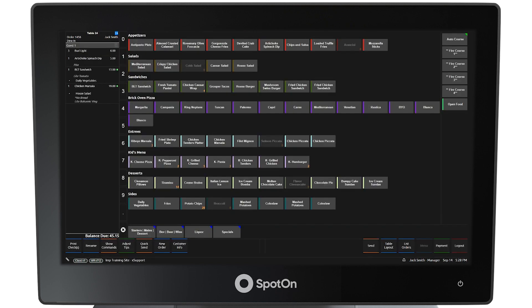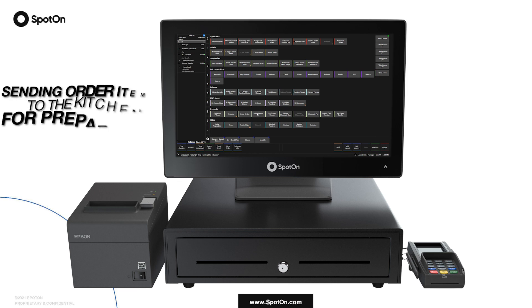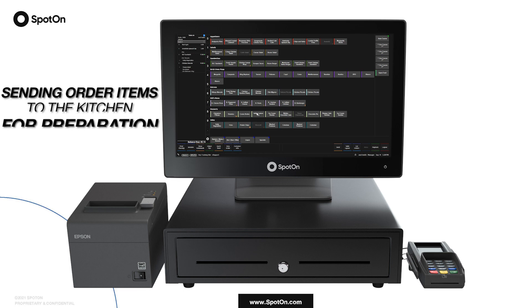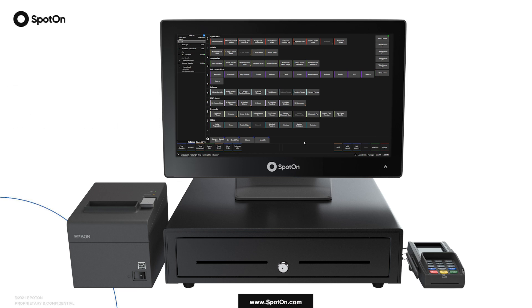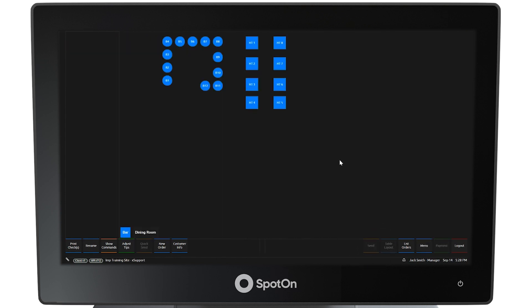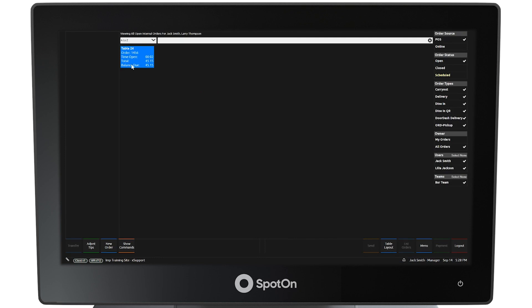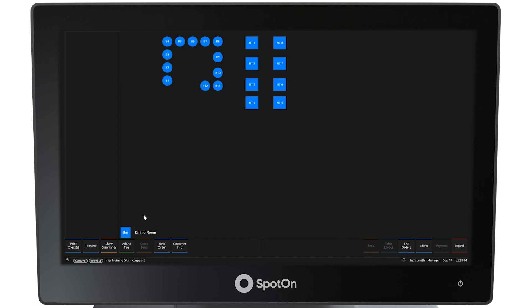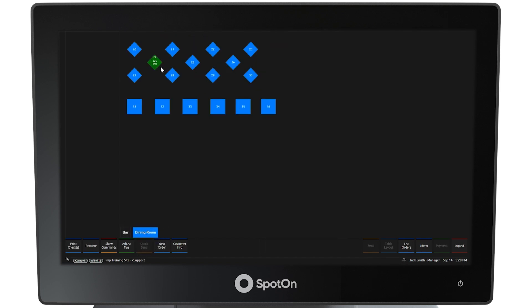The final item is now complete. Sending Order Items to the Kitchen for Preparation. To send all of the items to the kitchen, select the Send button at the bottom right side of the screen. Selecting List Orders, the order is now visible listed at table 24. To see the table, select Table Layout at the bottom right side of the screen, then select Dining Room to view the table, which is shown as a solid green color, indicating that all items ordered have been sent to the kitchen for preparation.